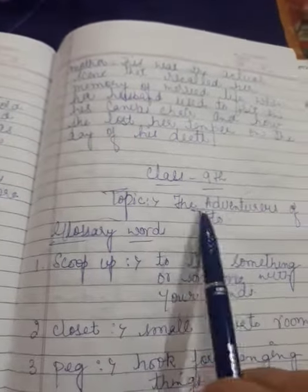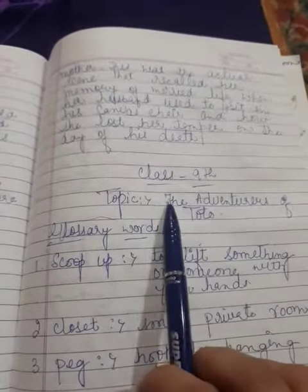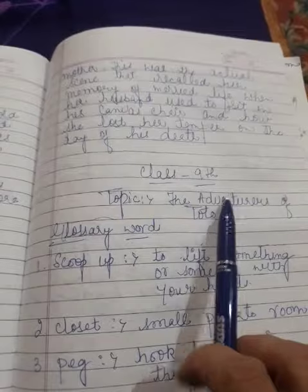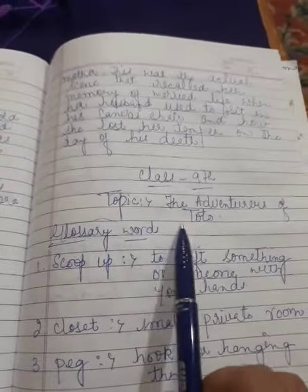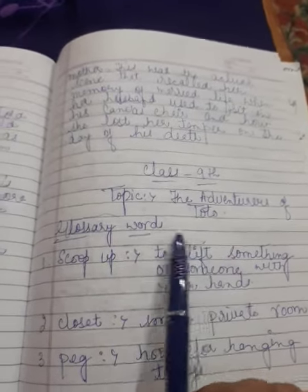Good morning my dear students. I am Agandip Kaur from high school Kaslo. I'm going to tell you my lecture for class 9th. Today my topic is the adventure of Toto.